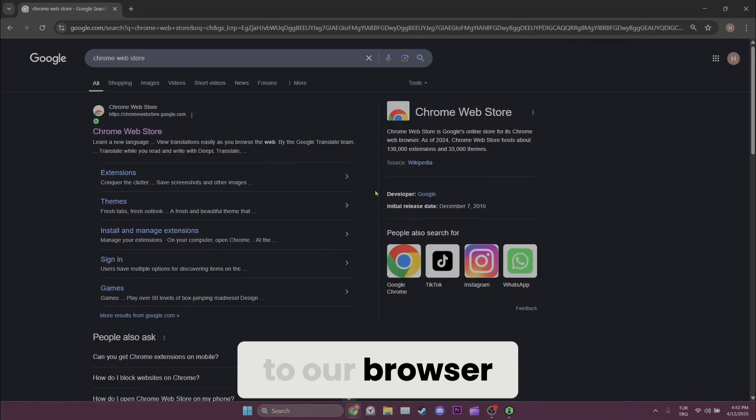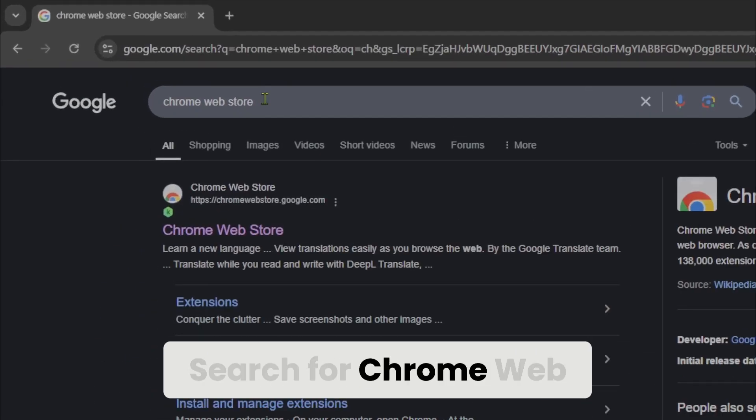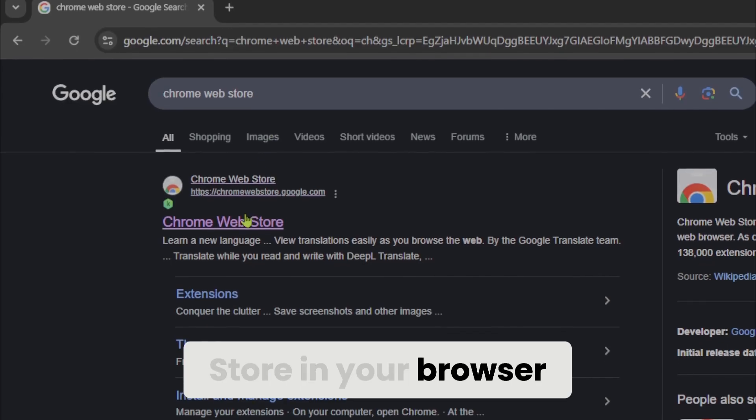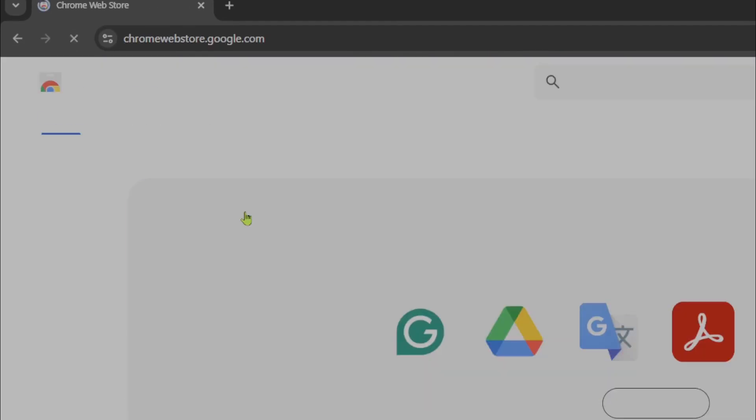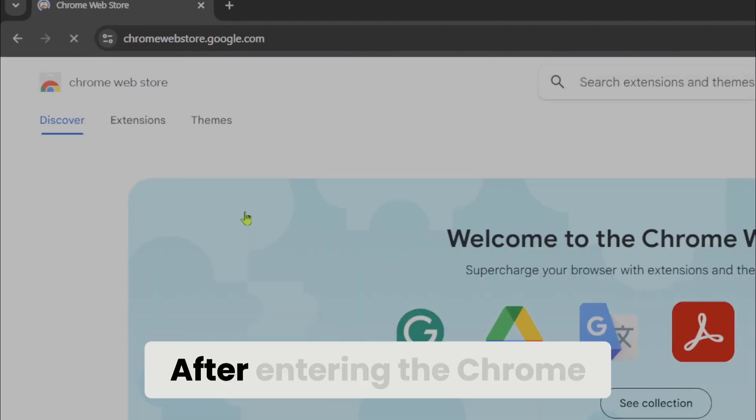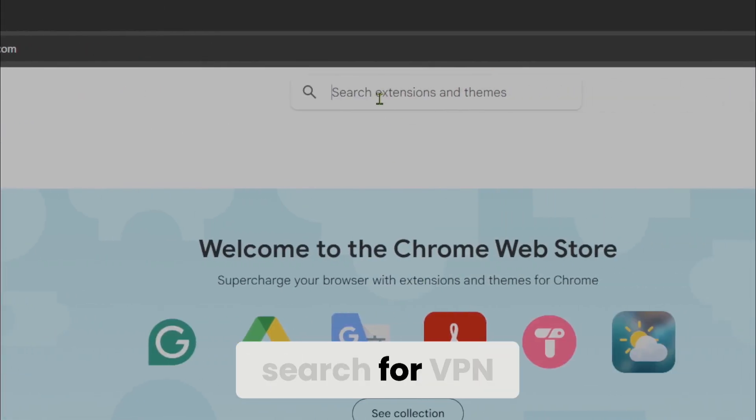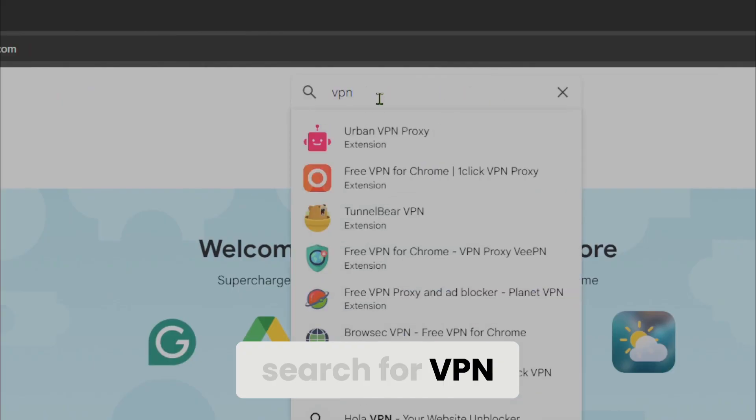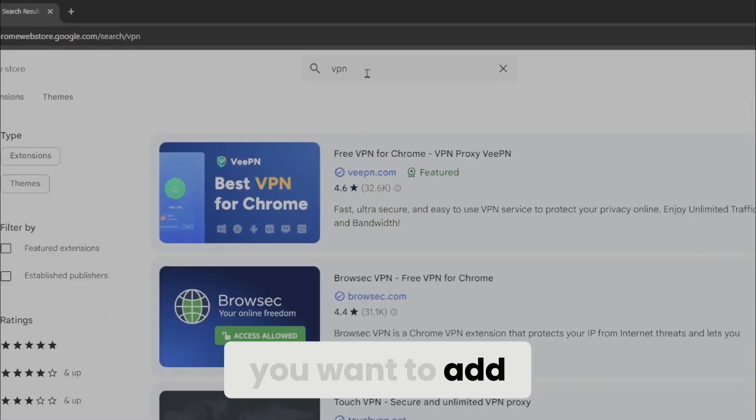To add a VPN to our browser we need to open Chrome Web Store. Search for Chrome Web Store in your browser and enter it. After entering the Chrome Web Store search for VPN and add any VPN you want to add.